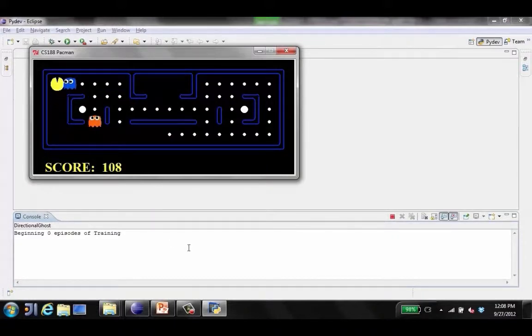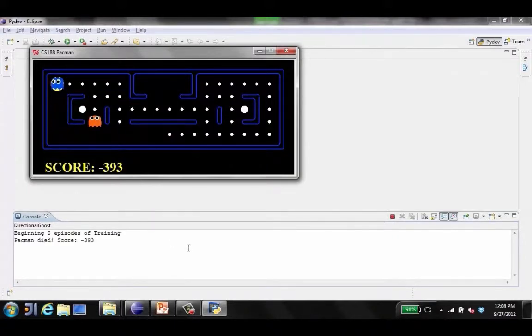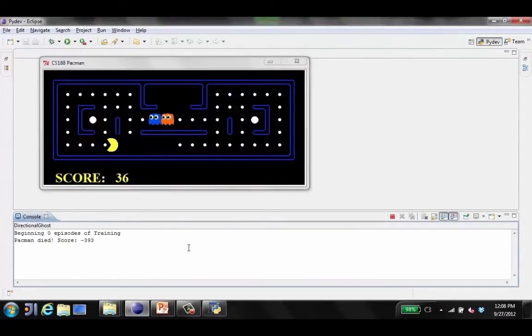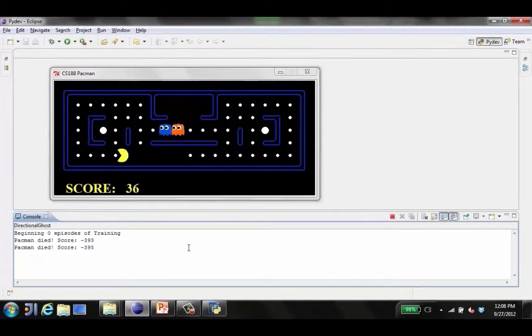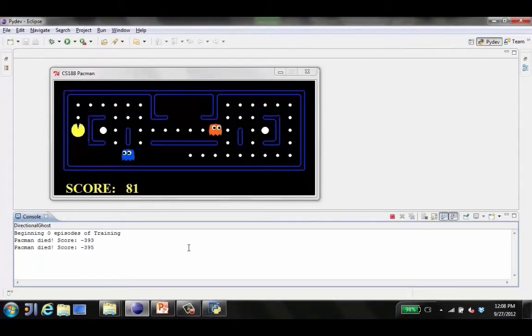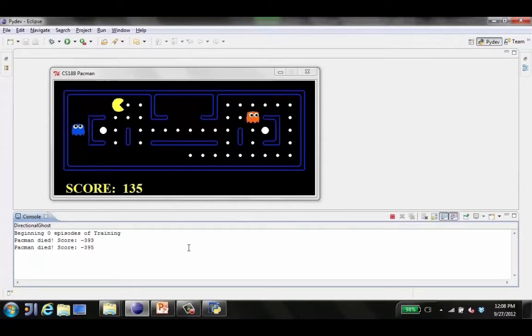Dots are good, ghosts are bad, okay. Dots are good, ghosts are bad. You see it tried to run away, and now?